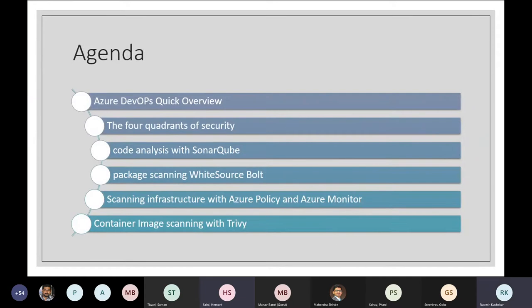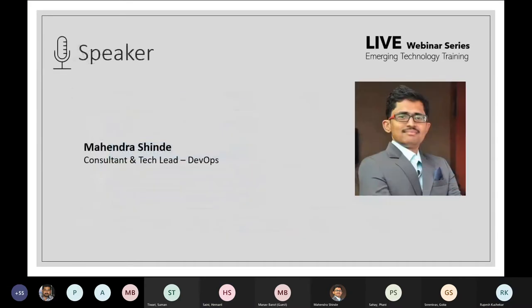Our session takeaways will be understanding DevSecOps, security in CI and CD, third-party tools and services for security in Azure Pipeline. Today's speaker for the webinar is Mr. Mahendra sir.